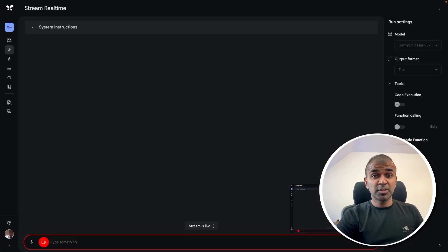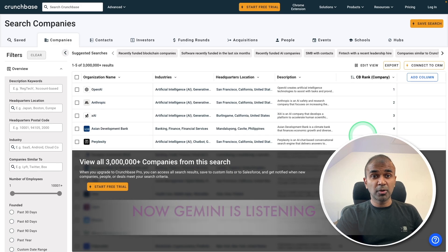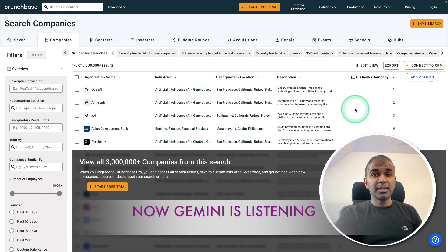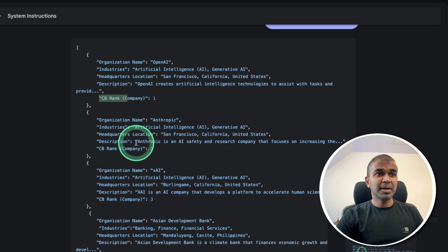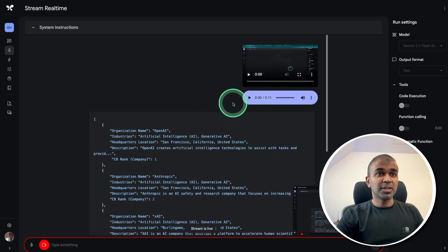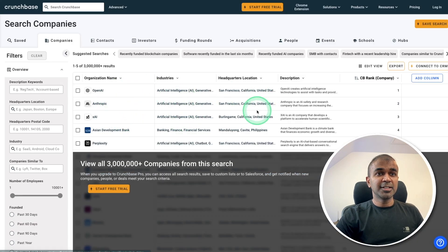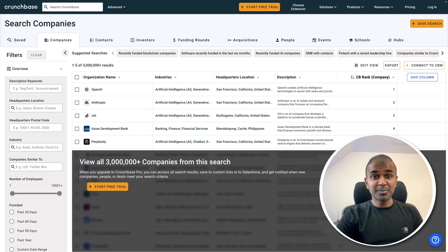Now I have shared my screen. Going to this tab — note that I have shared my entire screen rather than choosing a tab in Google Chrome. I then say: 'Extract all the information you see here in a structured JSON format.' In the output, you get organization name, industry, headquarters, description — for organizations like CB Bank, Anthropic, XAI, Asian Development Bank, and Perplexity. Everything in this table was scraped within just a second. As simple as that.